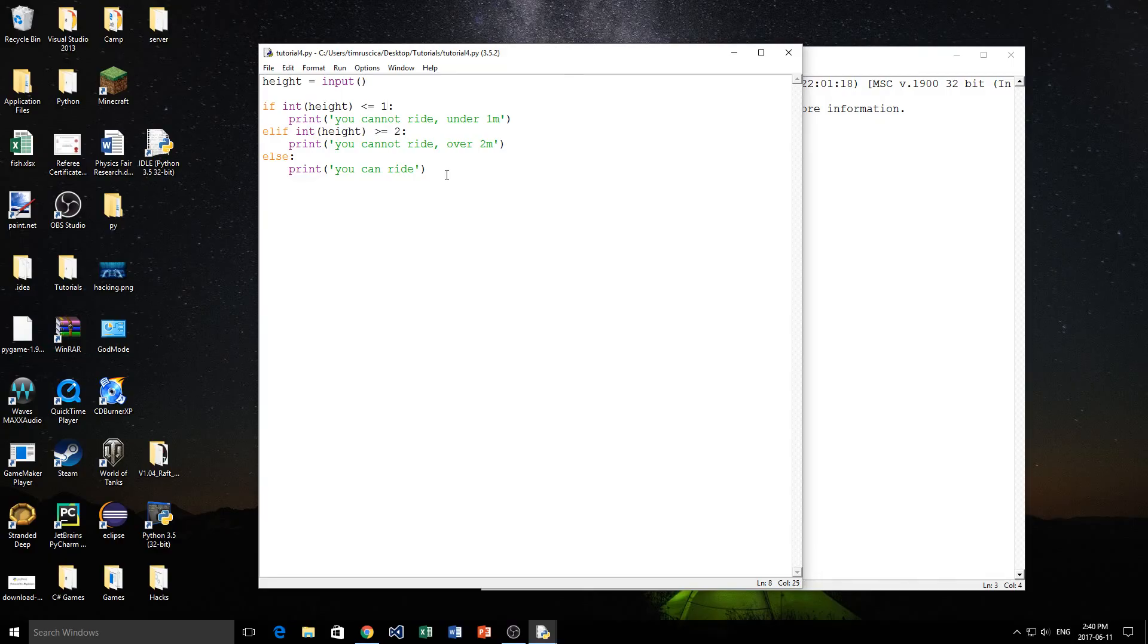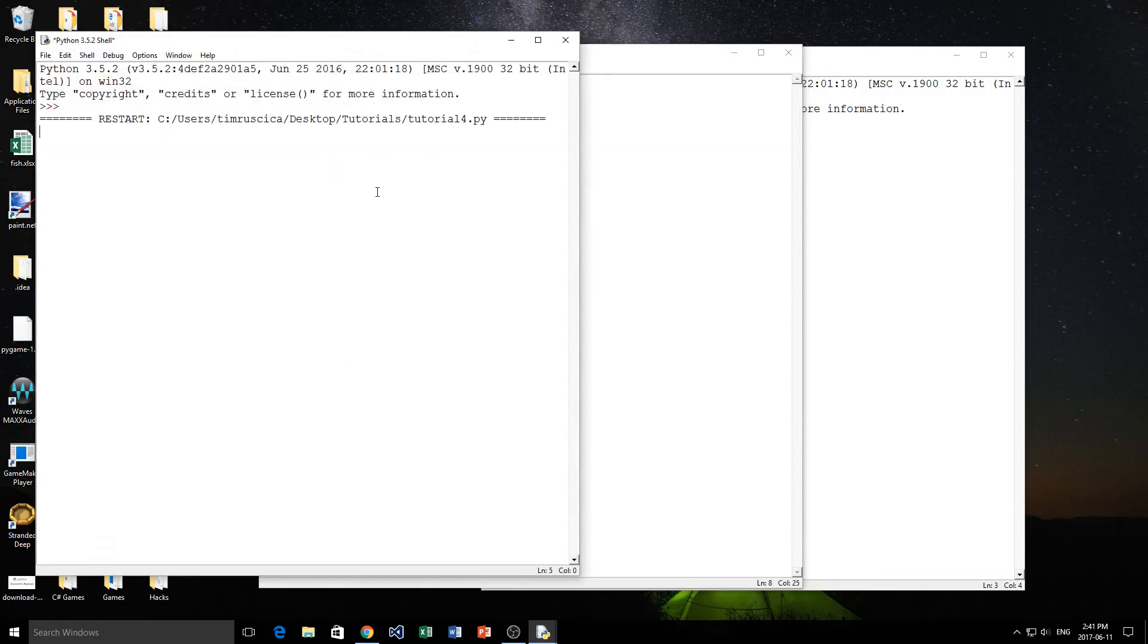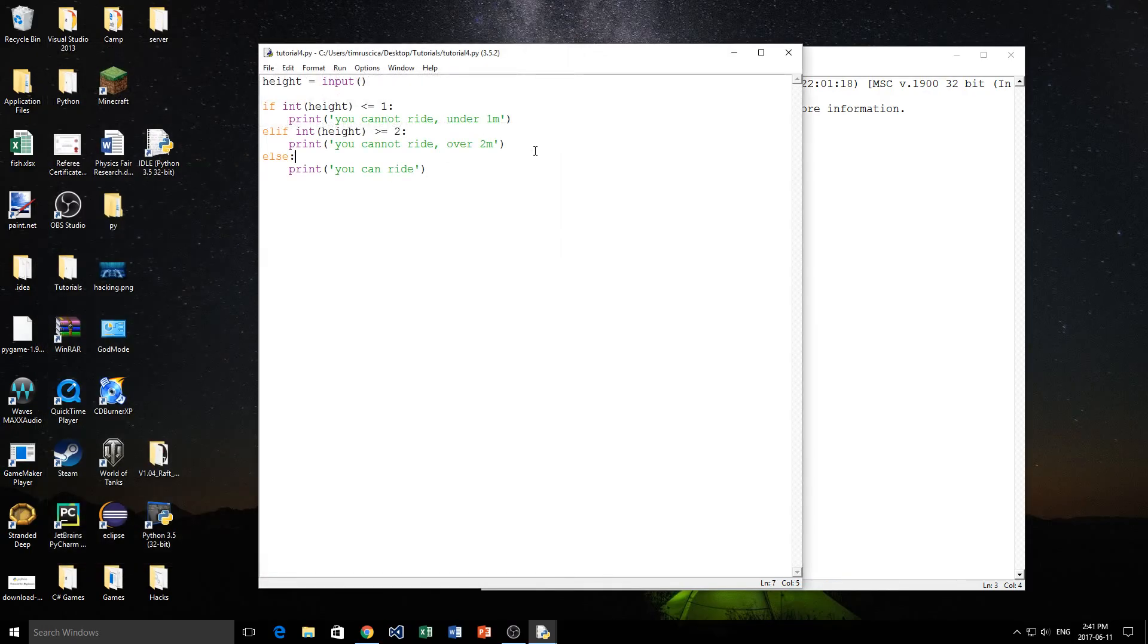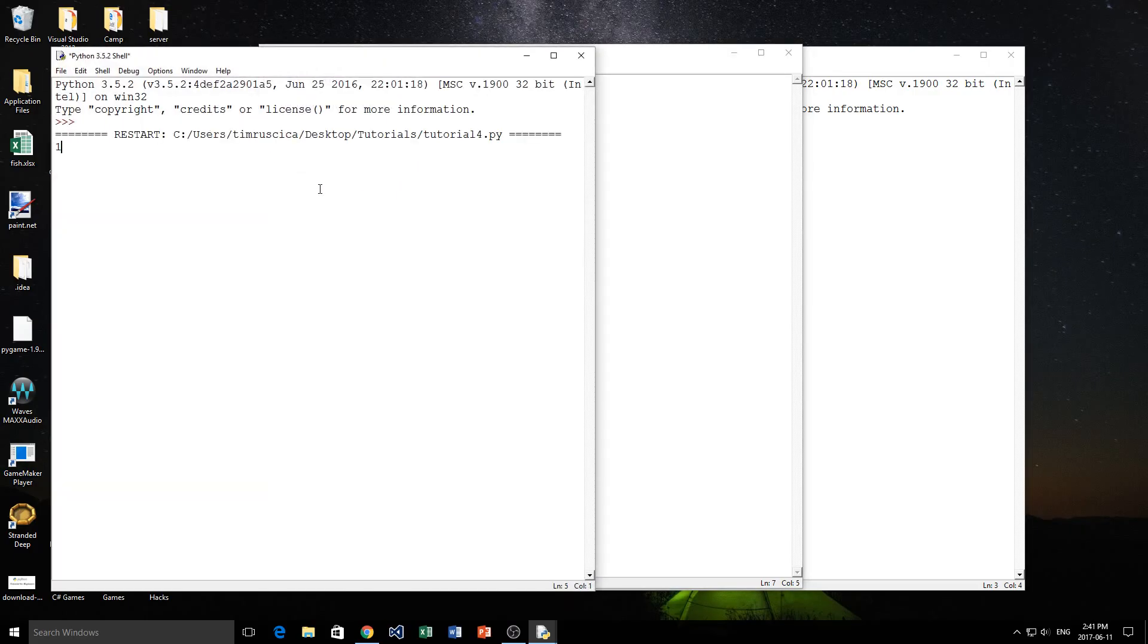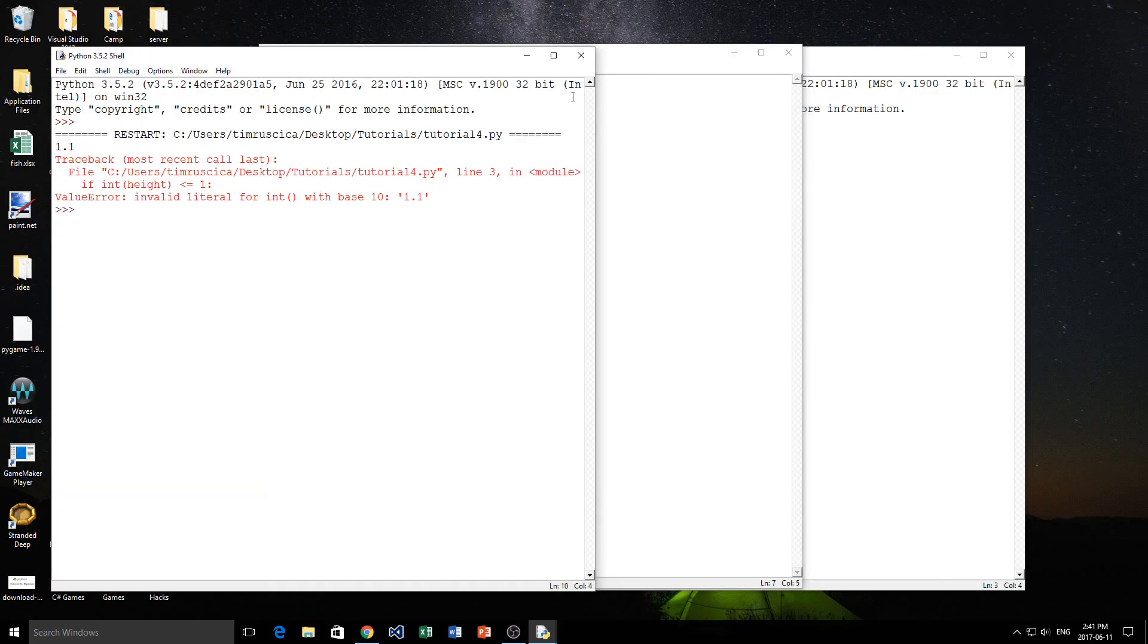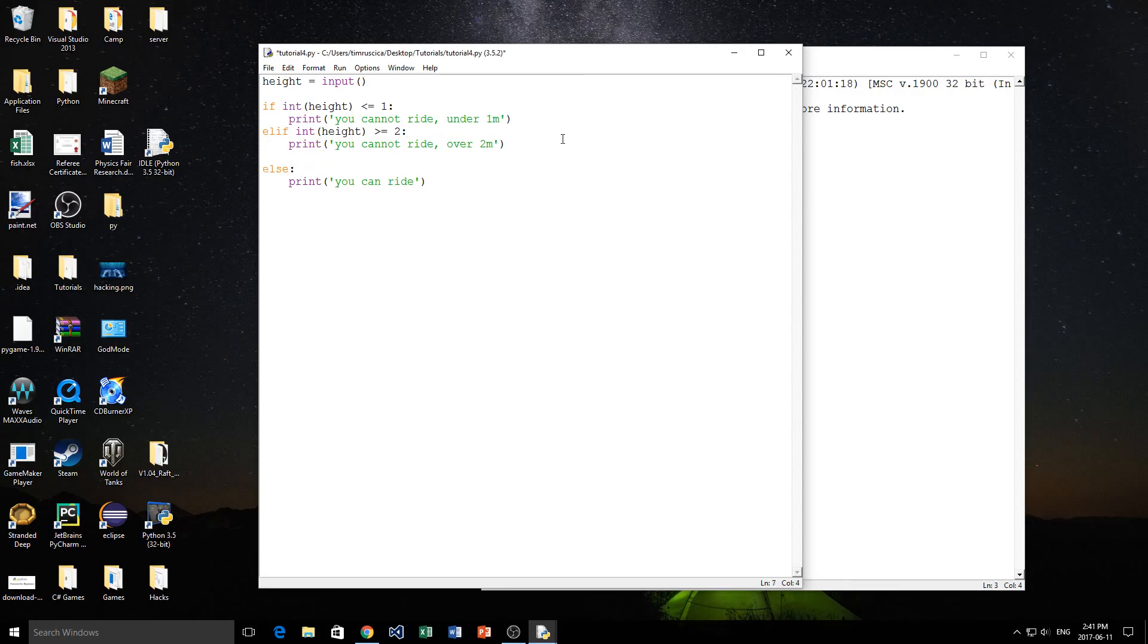If I put in one, you cannot ride under one meter. So, less than or equal to one, right? Let's try again now. We'll do it maybe a number greater than two. So, let's say we put four. It says, you cannot ride because you are over two meters. And then, again, if we do, like, a decimal number, maybe 1.1. So, we've run into an error there. That's fine. Just because we can't convert a floating decimal point into an integer. But, yeah. I hope you get the point from that example here.